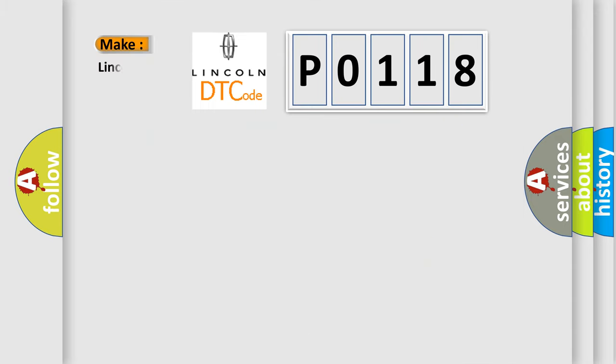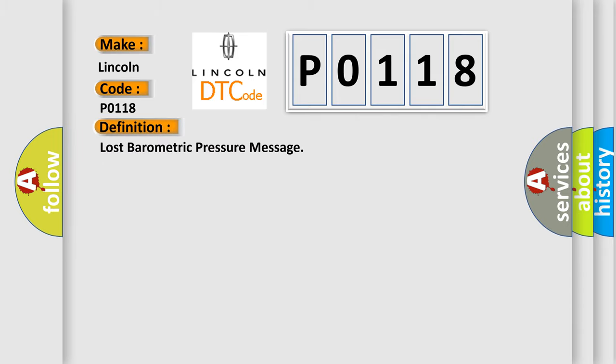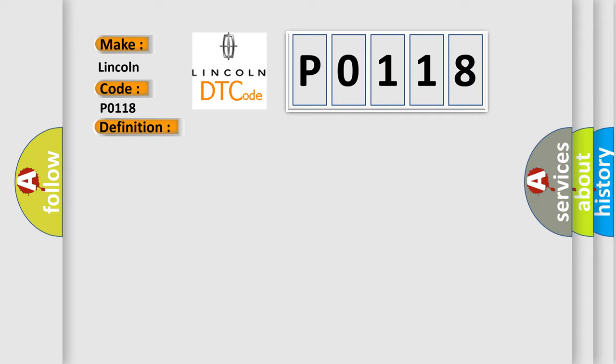So, what does the Diagnostic Trouble Code P0-118 interpret specifically for Lincoln car manufacturers? The basic definition is Lost barometric pressure message. And now this is a short description of this DTC code: Powertrain Control Module DTCs.